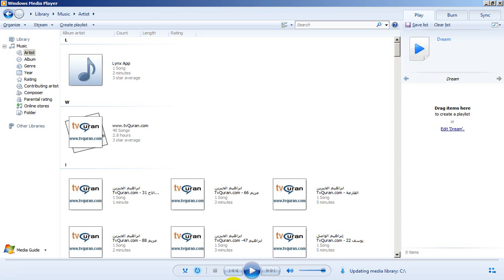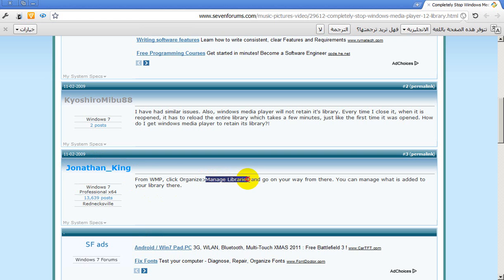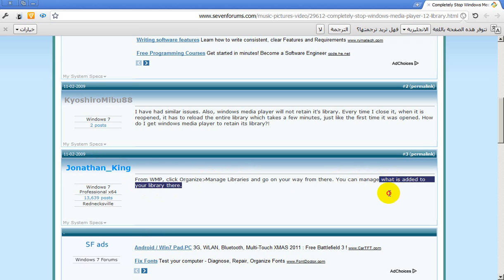Thanks to Jonathan King who guided us on how to solve this problem. We have to go to Media, Manage Libraries, and after that we can manage what is added to the library.